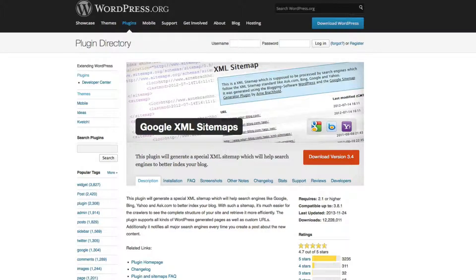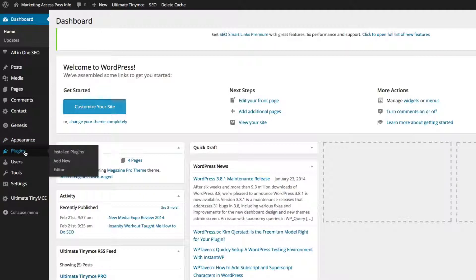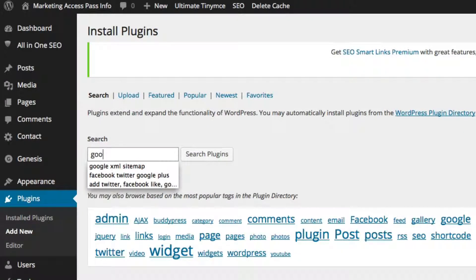The other way you can find this plugin is to go to your dashboard, then go to Plugins and Add New, then search for Google XML Sitemap.